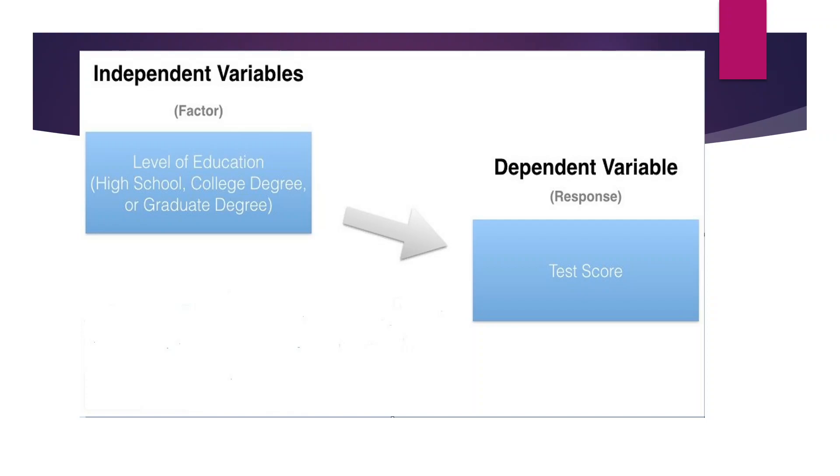In our previous videos we have already discussed how the independent variable affects the dependent variable. When we have a factor and we carry out its effect on test score, we are using ANOVA.